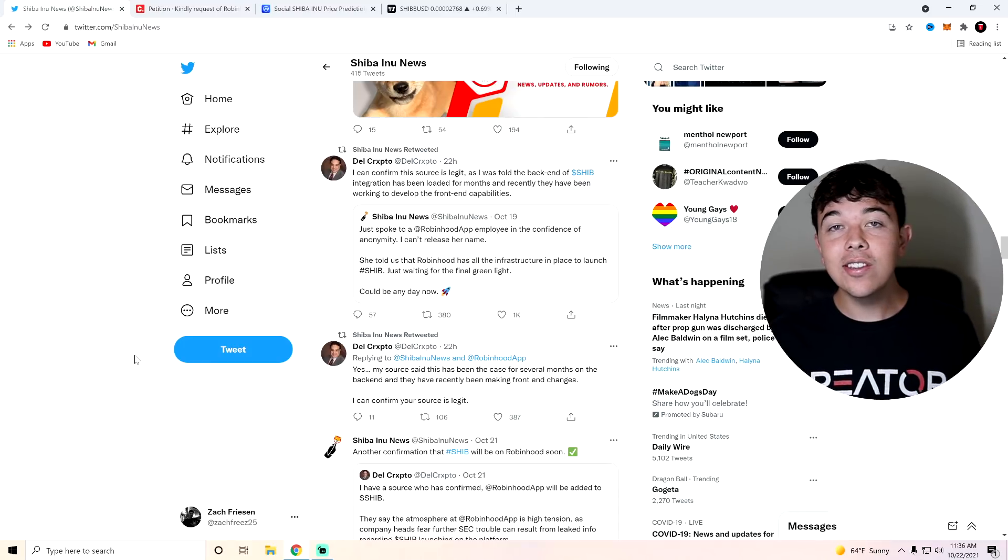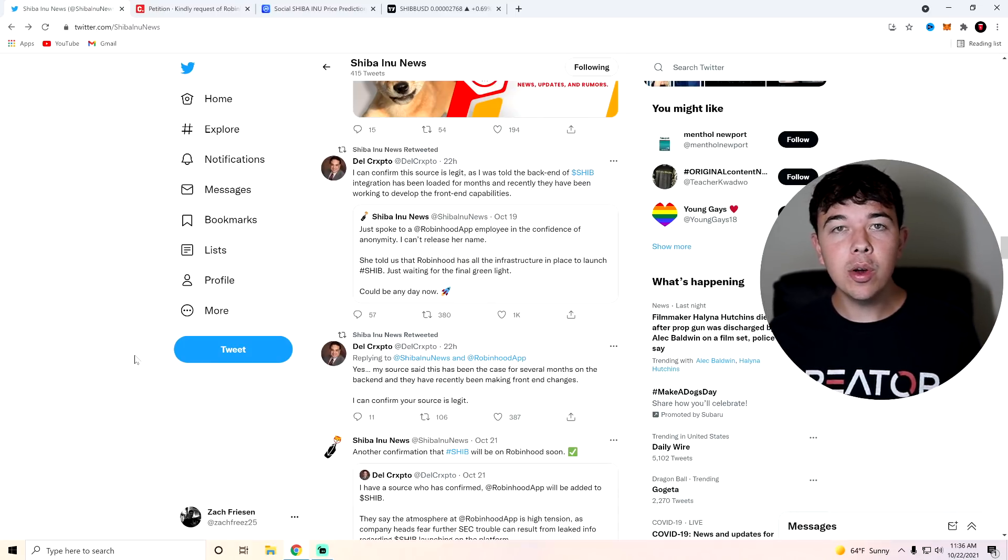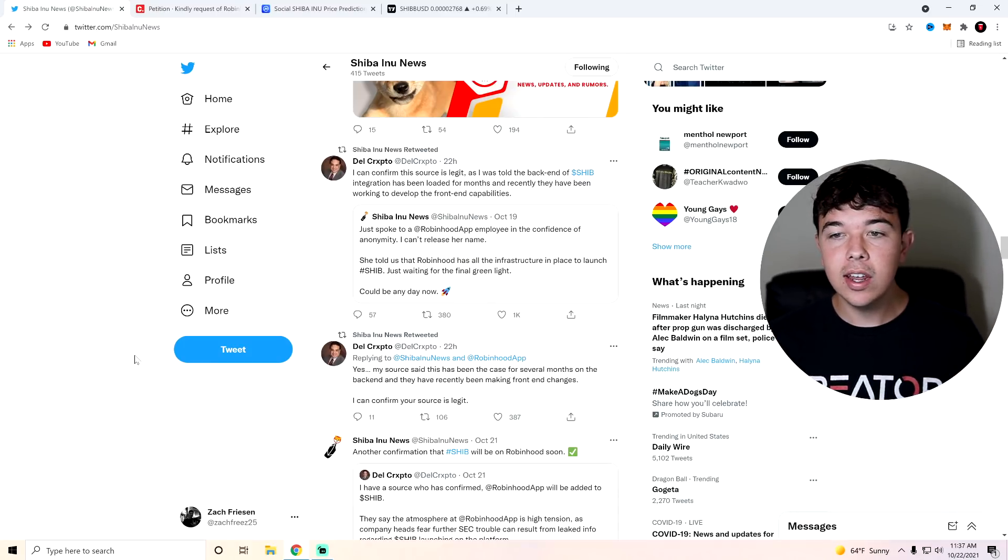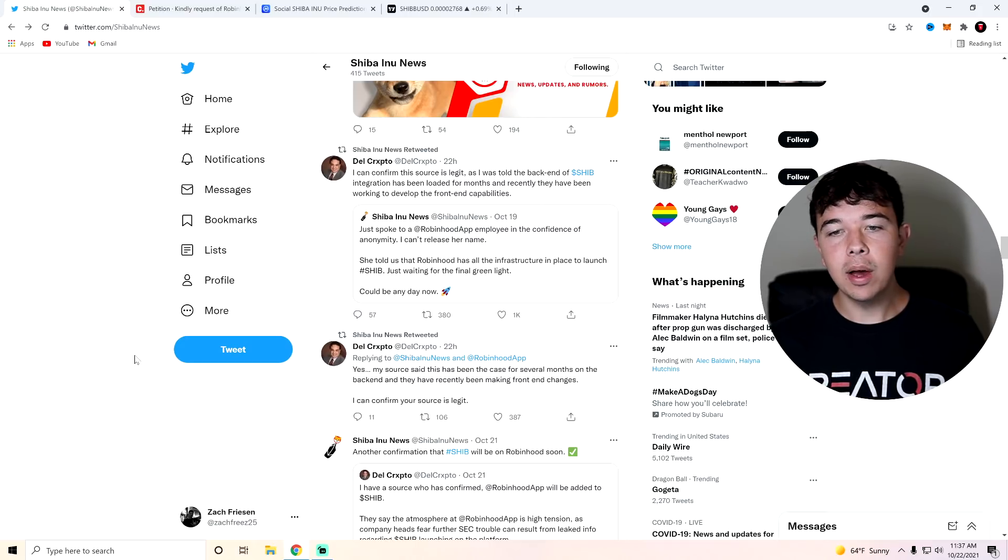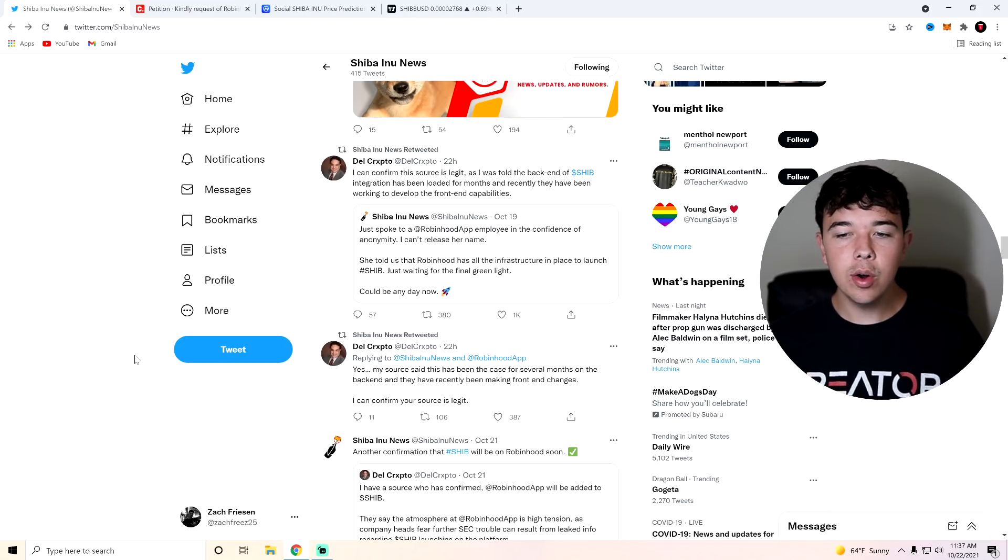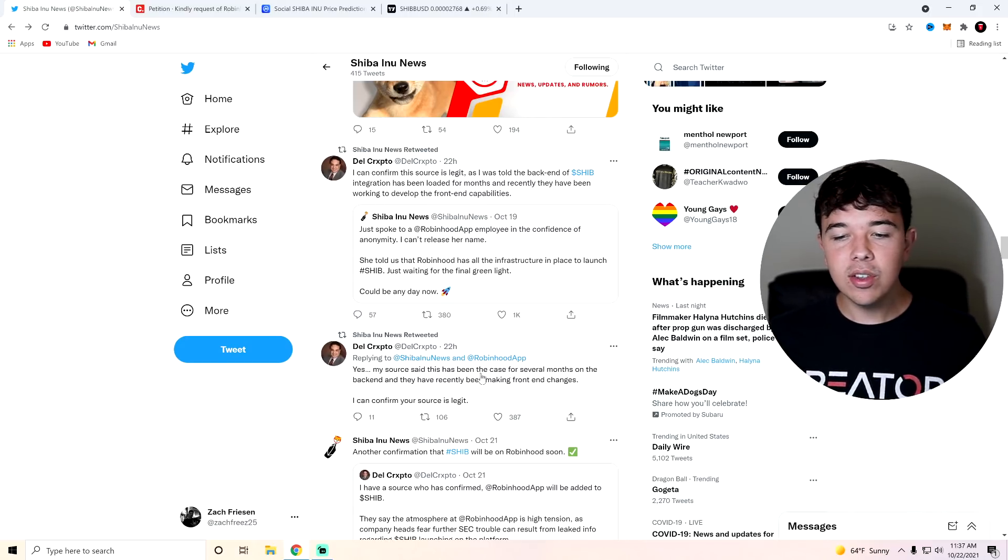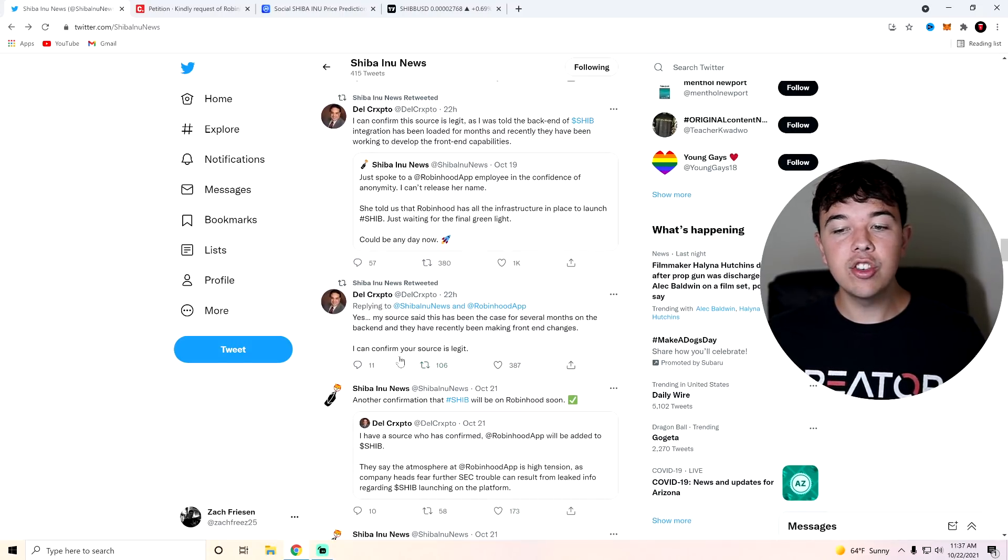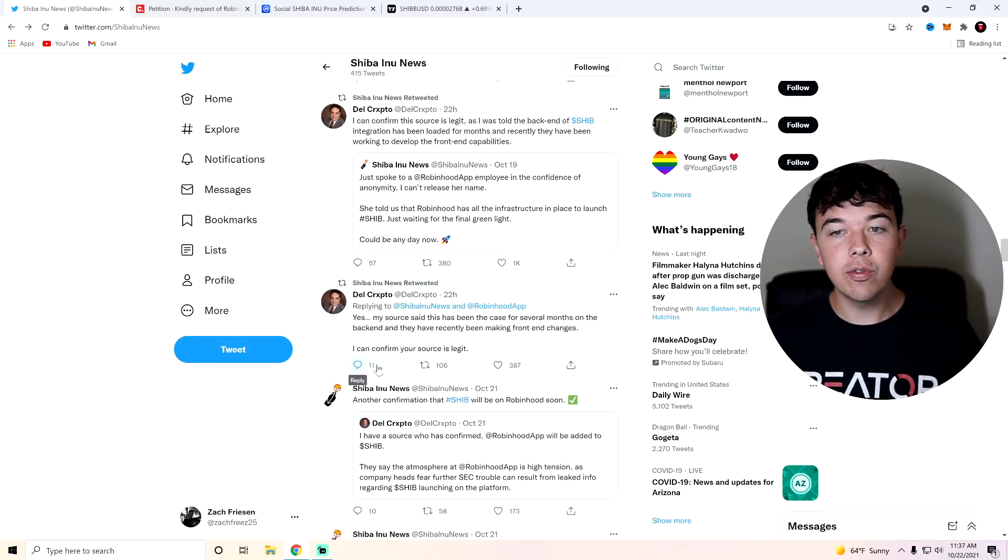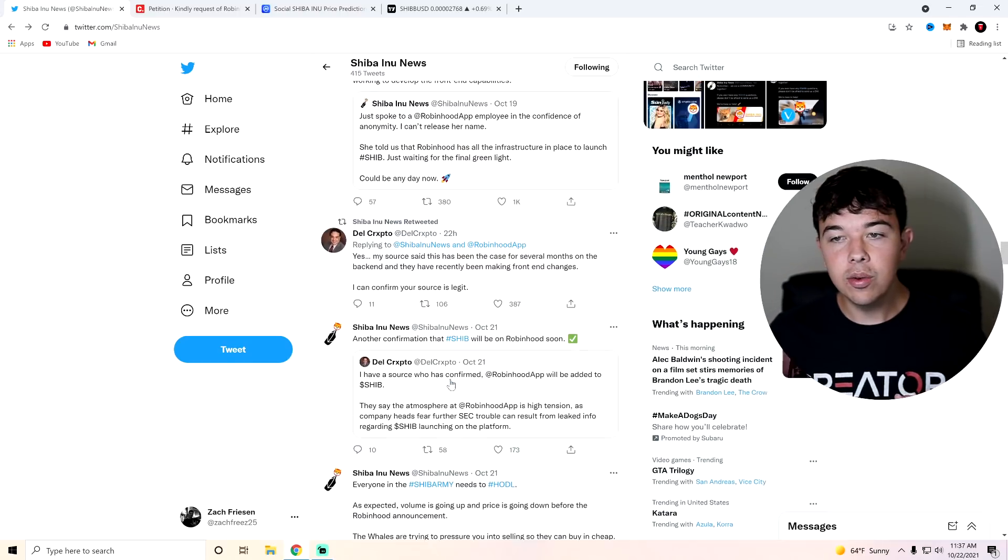Okay, so now we can get into the Robinhood leaks. So I believe we only went over this on a live stream yesterday. This came out about 20 hours ago. However, I didn't make videos on it. So I wanted to make a video on these leaks. And basically, these leaks are coming from Dell Crypto and Shiba Inu News, which are two really good Twitter accounts that you should follow if you like Shiba Inu Coin.